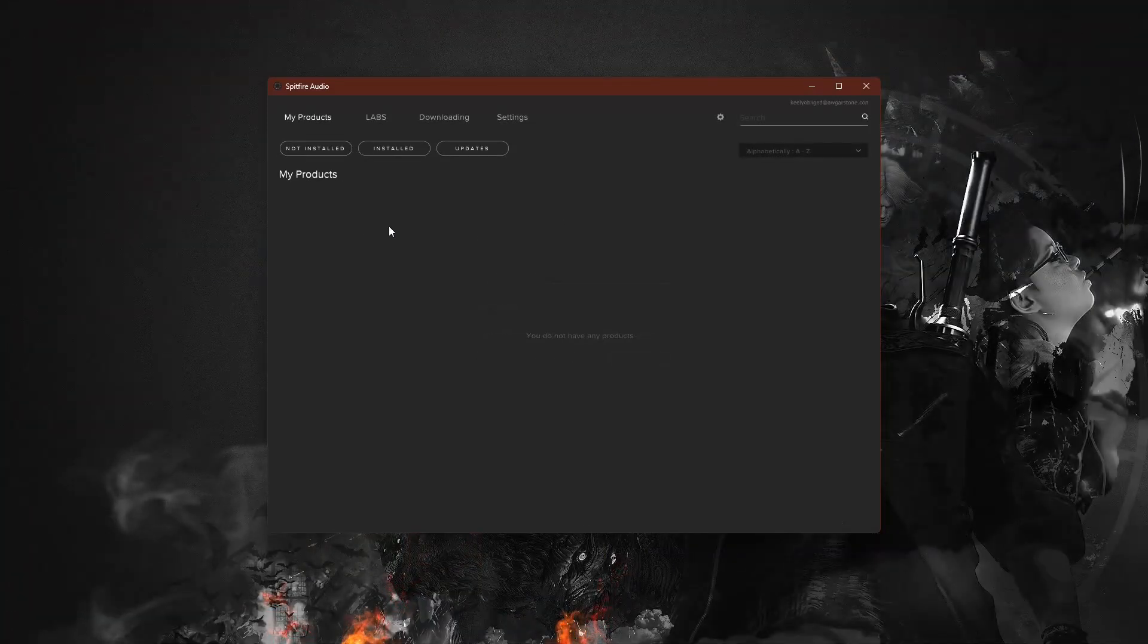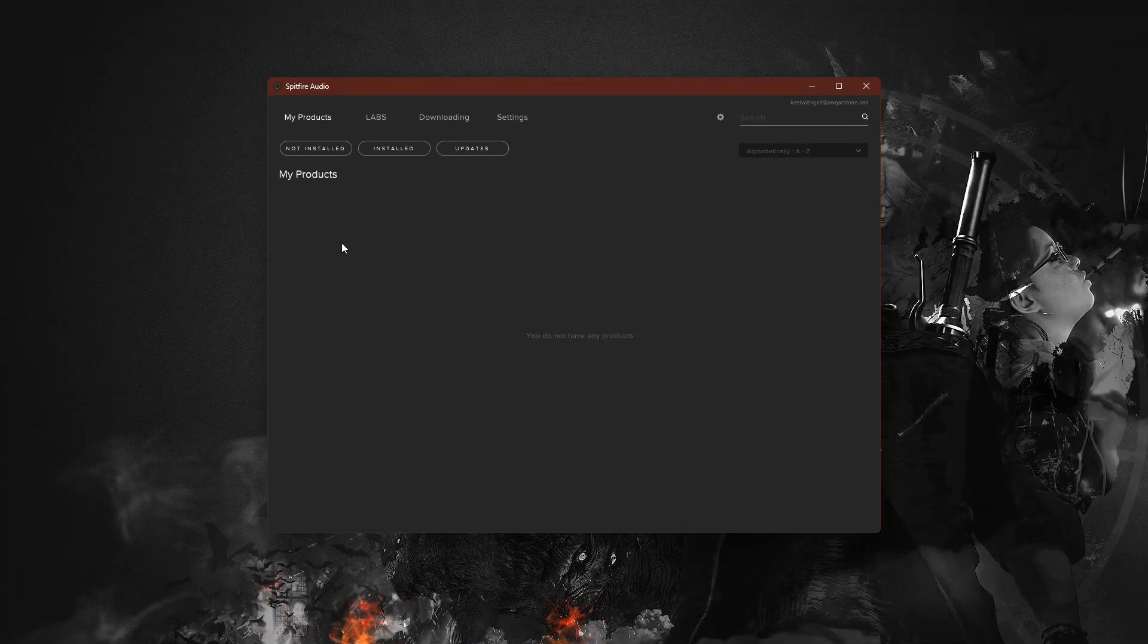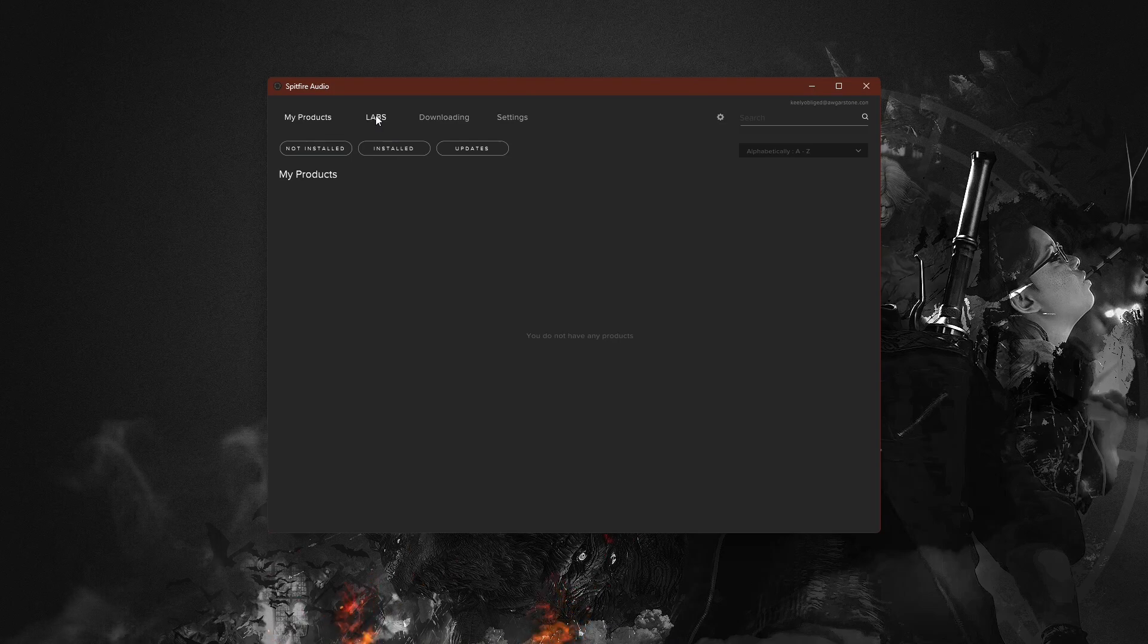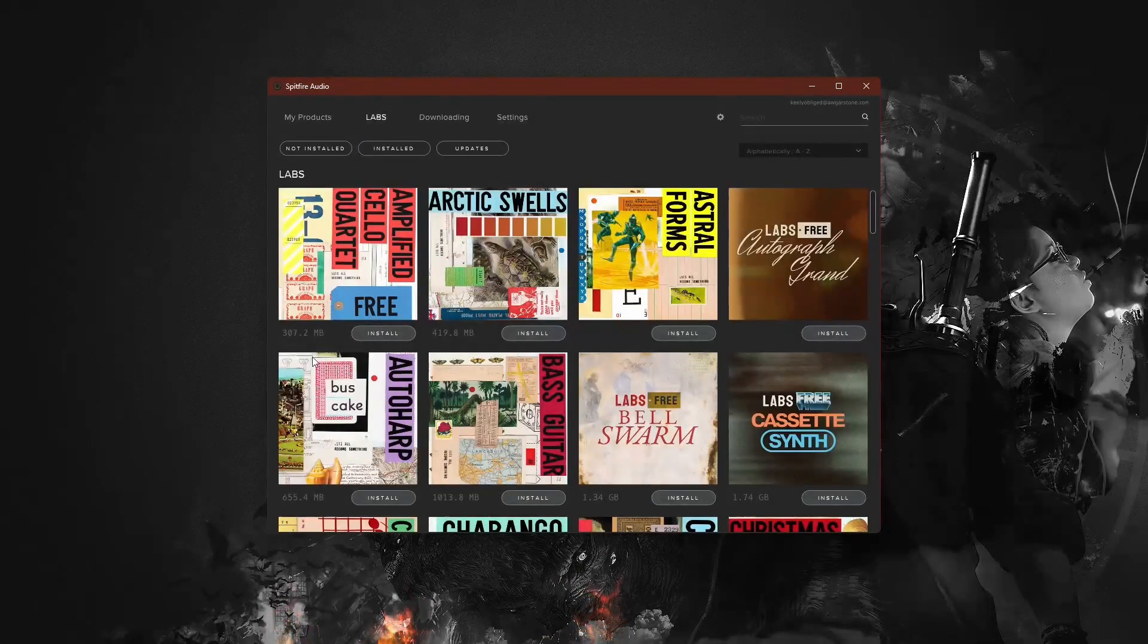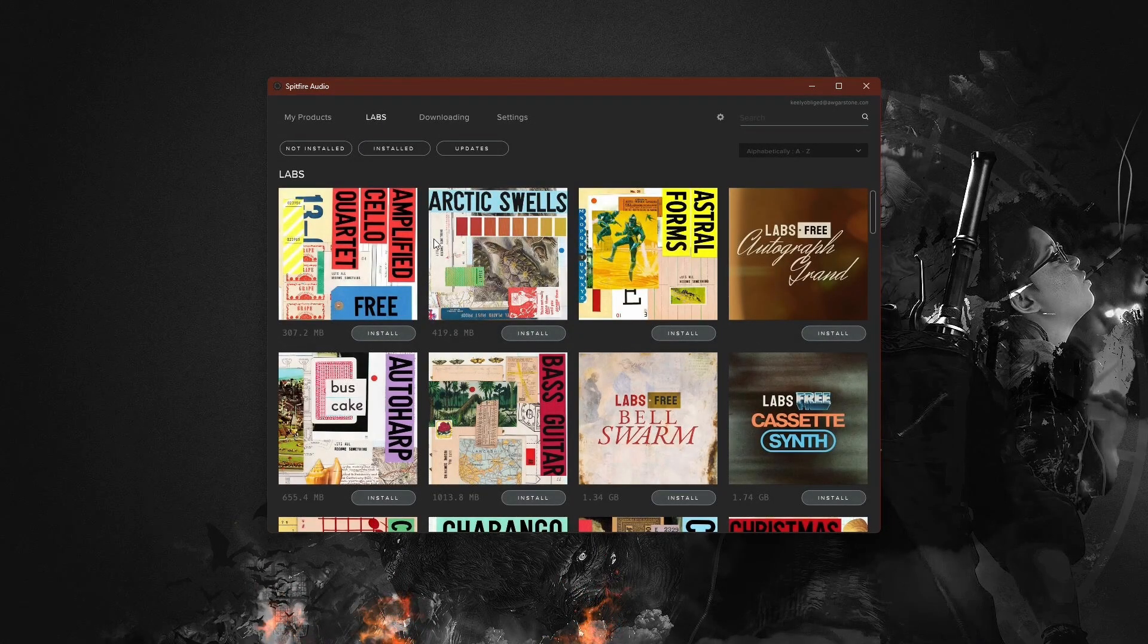Now that you're logged in, you'll be directed to the product page. If you don't own any products yet, you'll be taken straight to the Labs page where all the Labs products are available for installation.